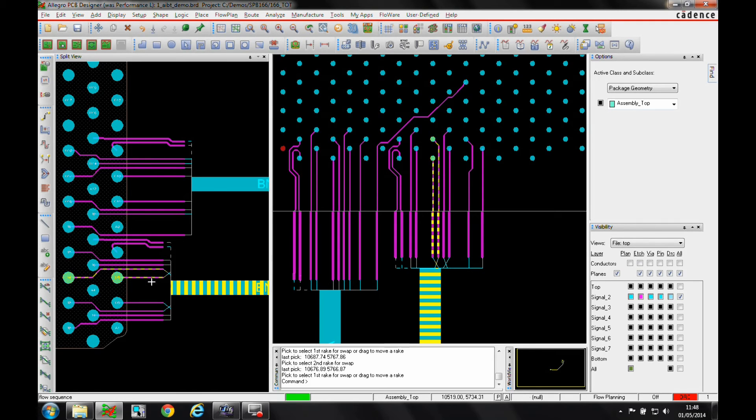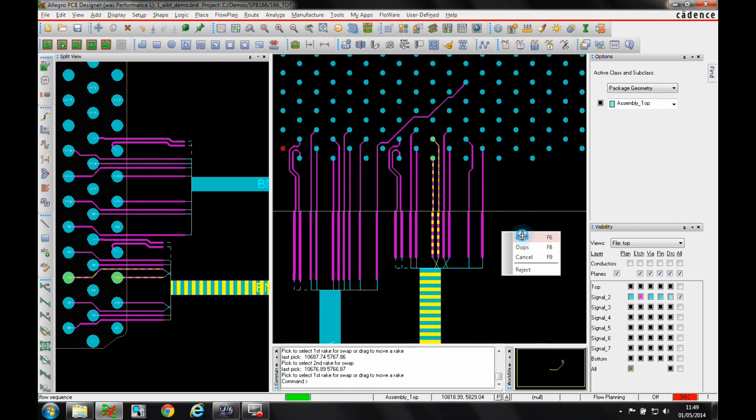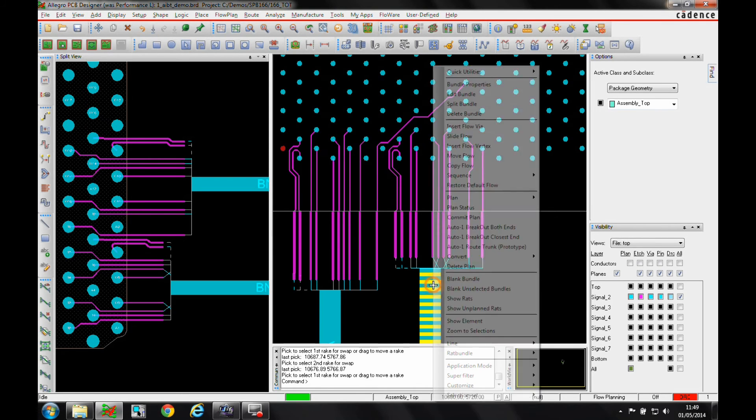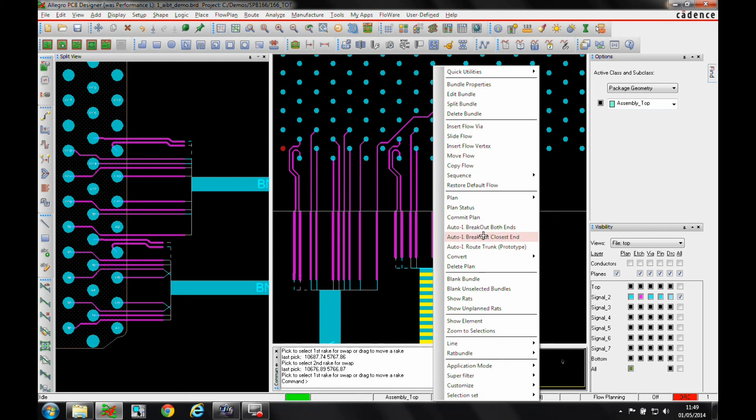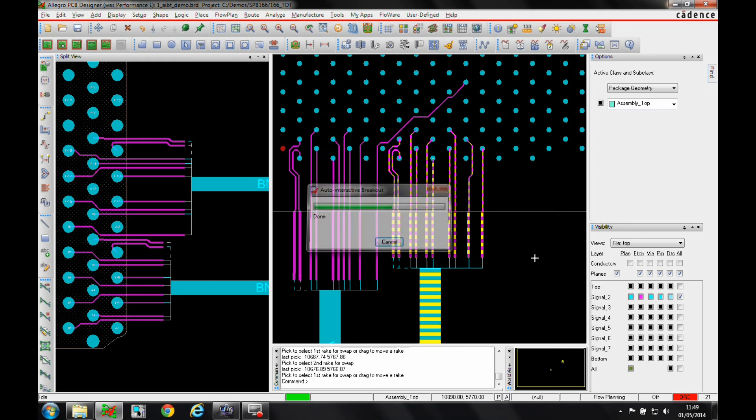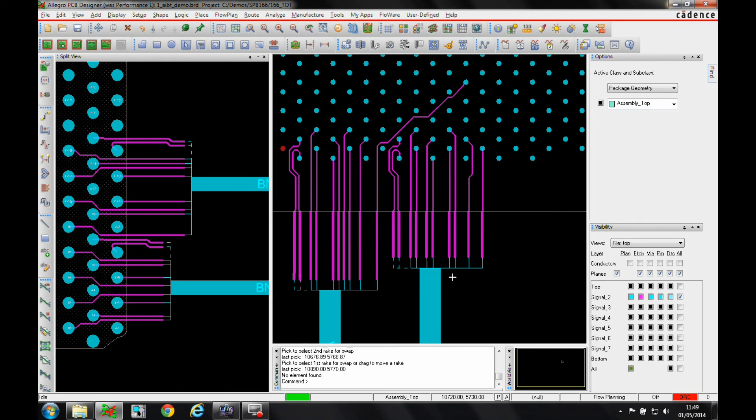And again, same scenario, that's going to bring this track down the inside and probably tidy up the routing, give me a better escape strategy coming out of the connector end of the BGA. So we'll just accept that sequence and then we'll just rerun the flow. Let's just swap those two. That's made a really good job of that. I'm happy with that.